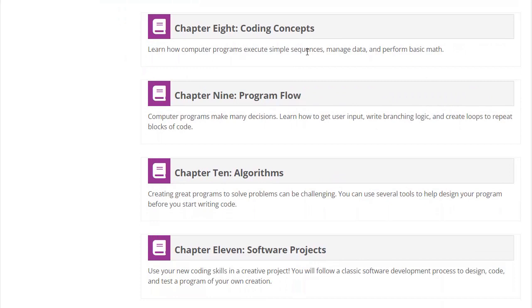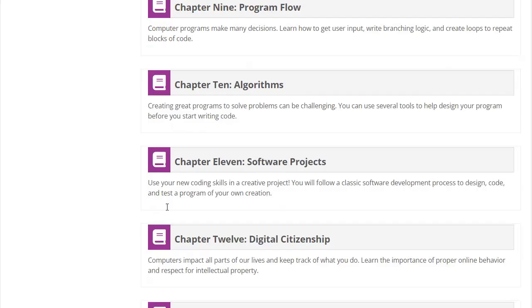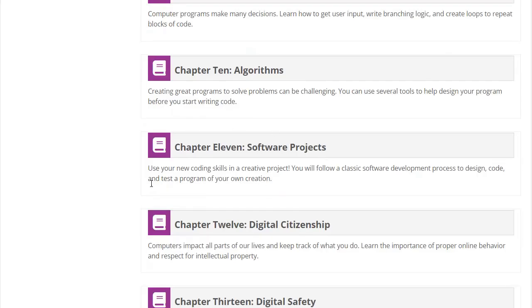The course covers computer science concepts such as sequences, decision-making, loops, and algorithms, and it has an opportunity for a creative project near the end. The coding projects are auto-graded by our system.